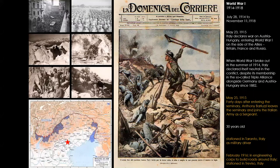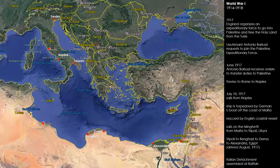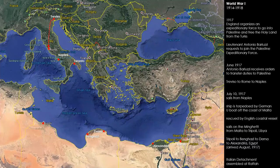Barluzzi leaves for military duty and is stationed in Taranto, Italy, which is in the boot heel area of Italy. Then in February of 1916, he applies and is accepted into the engineering corps — they understood he was actually an architect and engineer. So he was sent to the north, to Treviso, just north of Venice, to help build roads and bridges and tunnels.